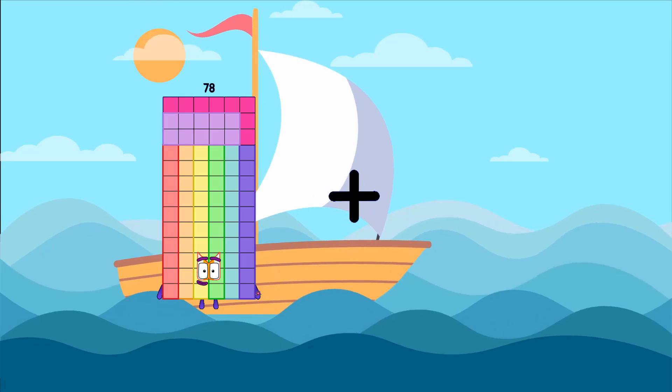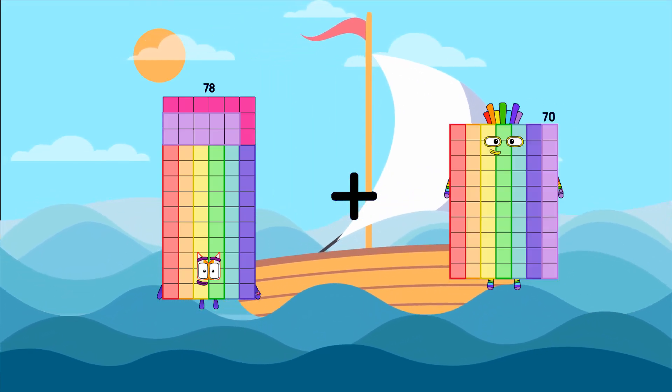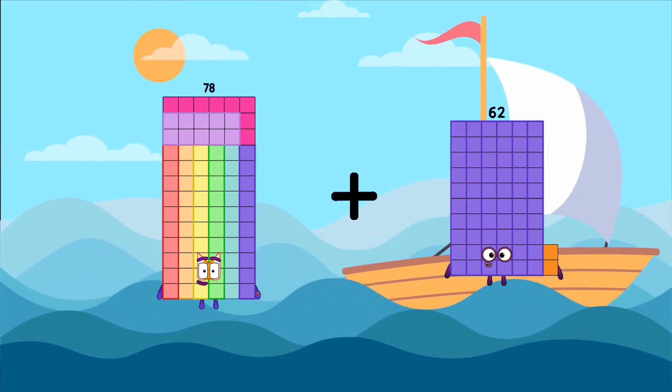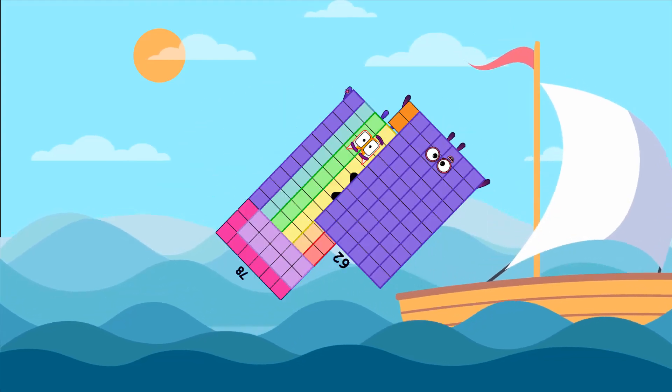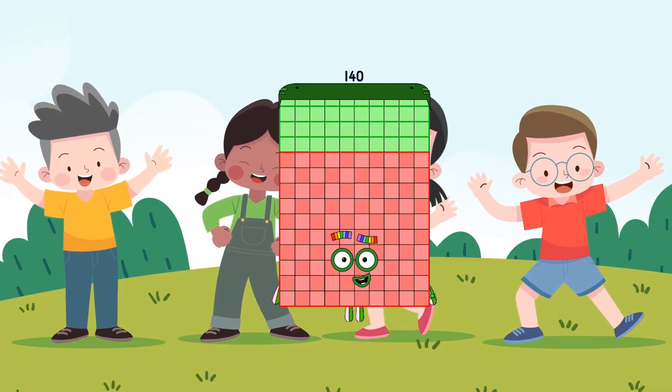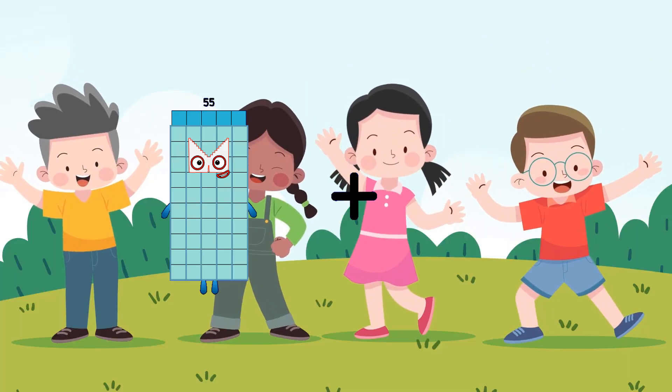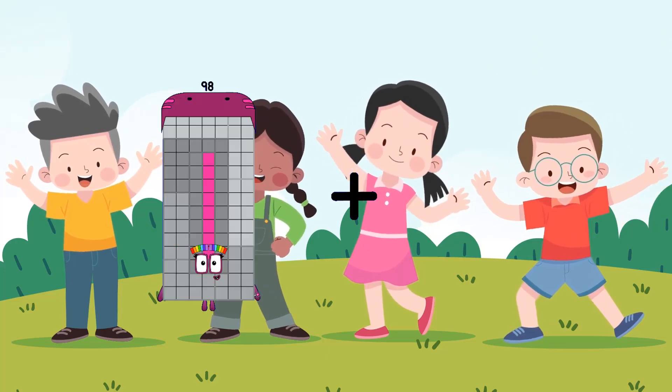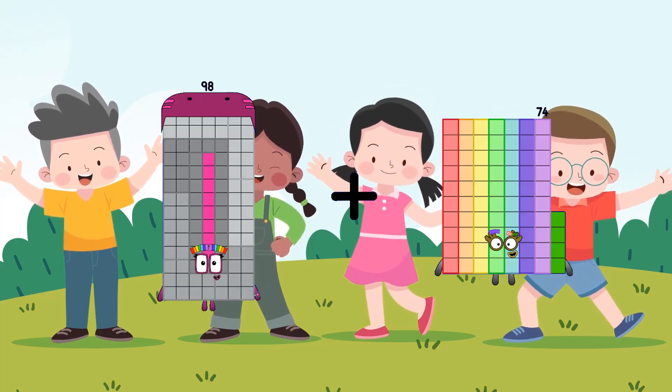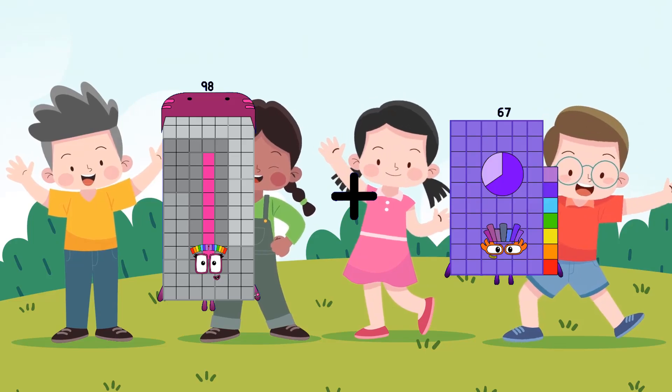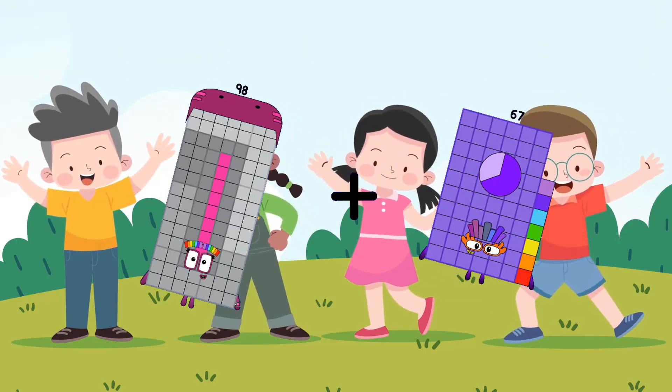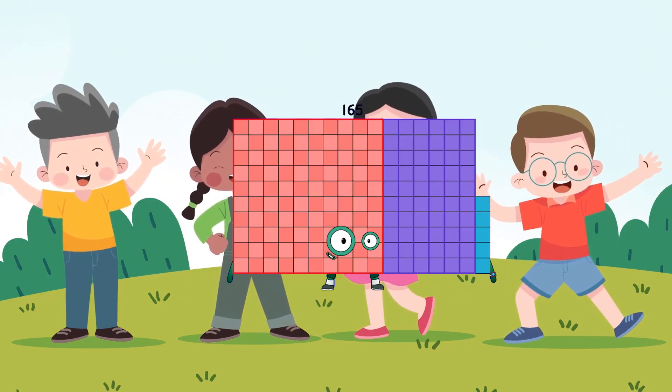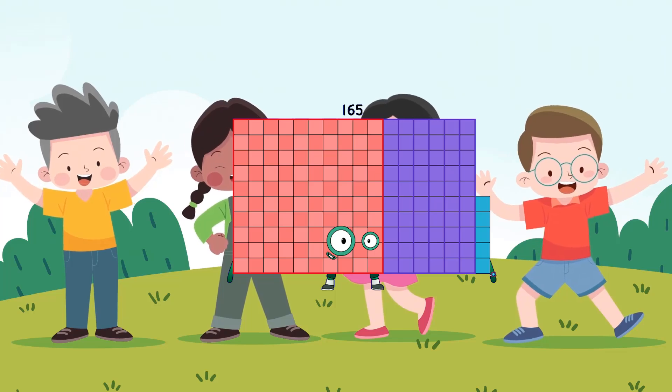78 plus 62 equals 140. 98 plus 67 equals 165.